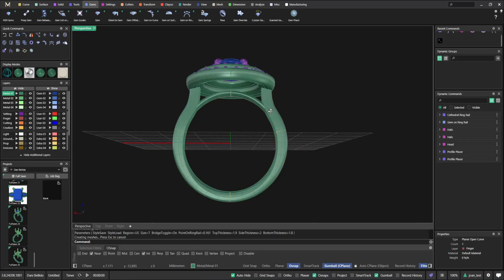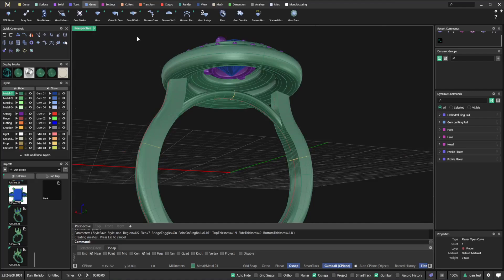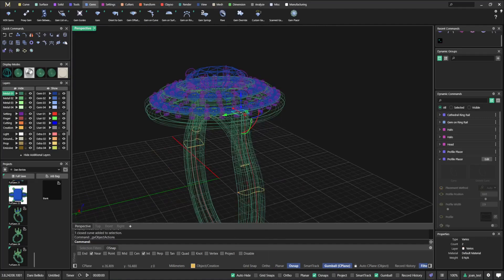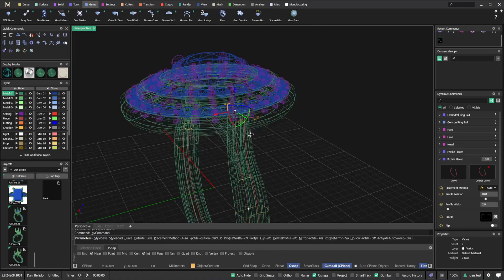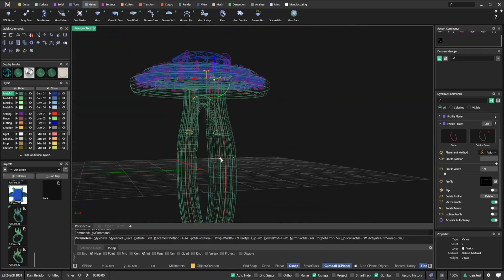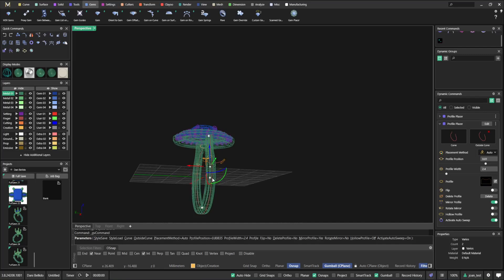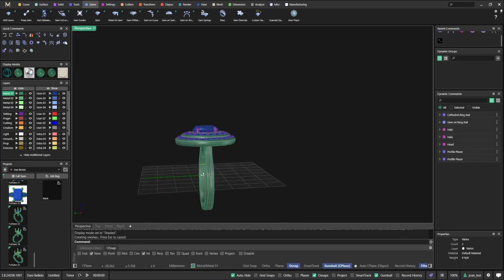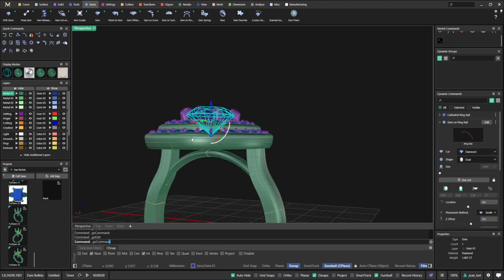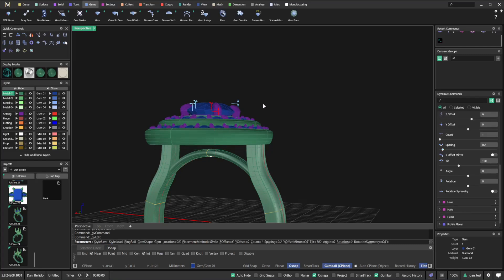Since everything is parametric, you can always adjust the shank on the halo at any given point. I'm going to switch to wireframe because I think this is looking a bit strange. I want to pick this profile, maybe widen it, and increase the overall height again just a little bit.